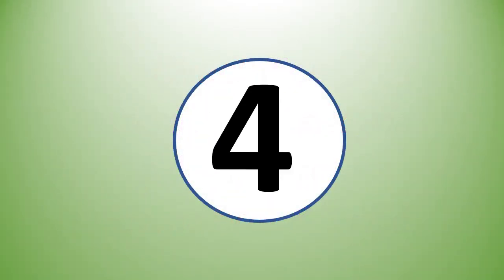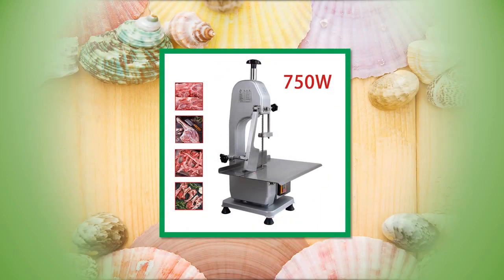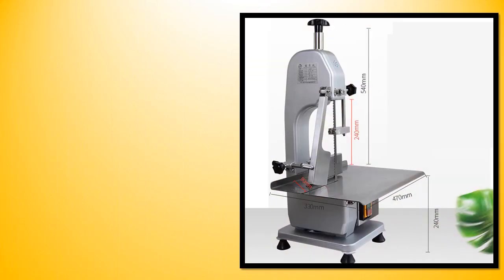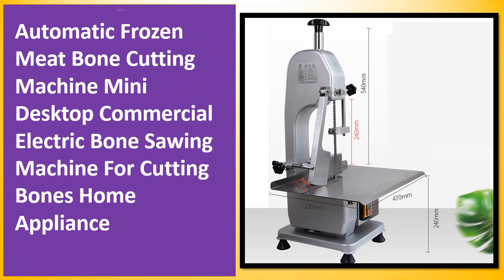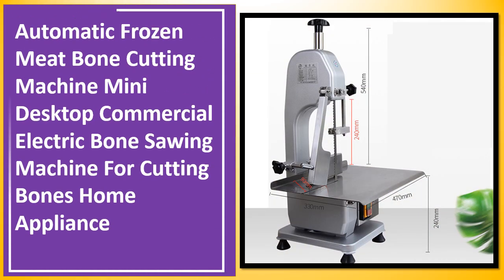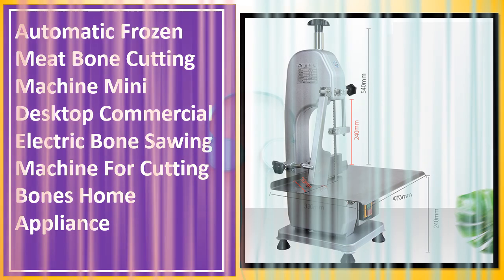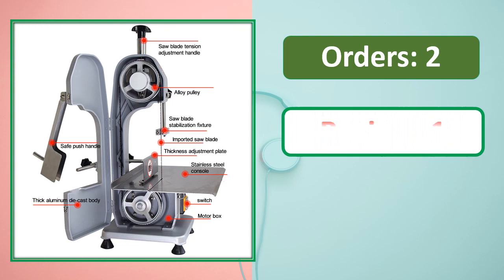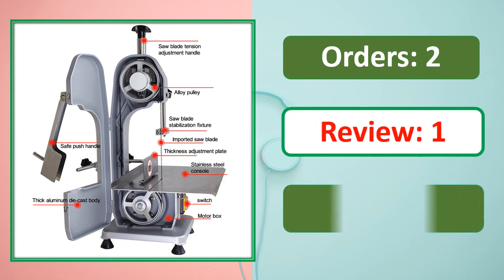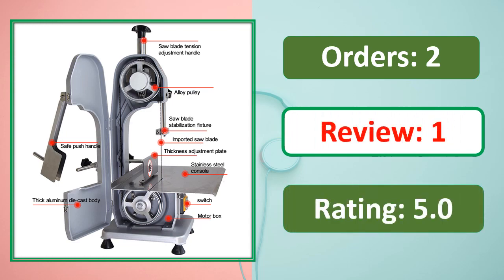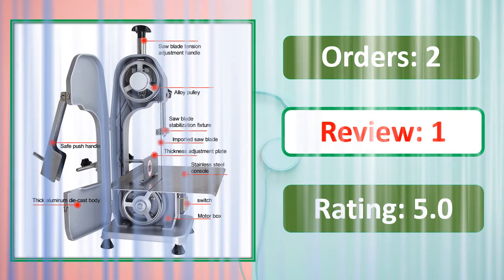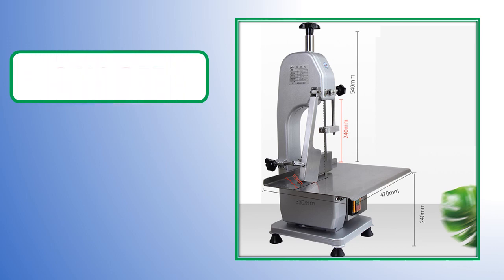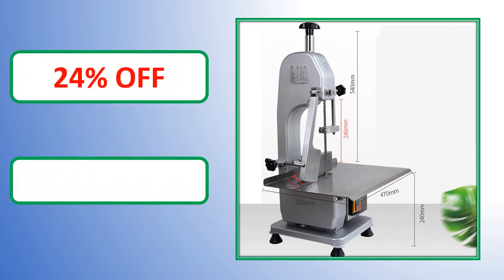At number 4. Orders, review rating, percent off. Link on description.